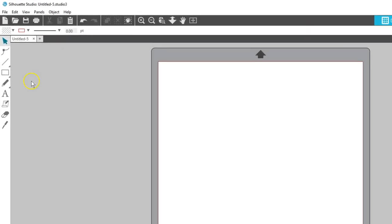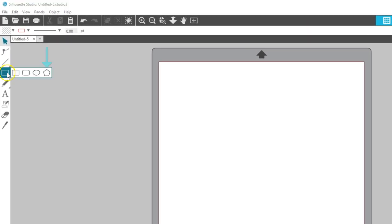The Polygon tool is found among the other shape drawing tools in Silhouette Studio. With this drawing tool, you can create an automatic multi-sided shape.